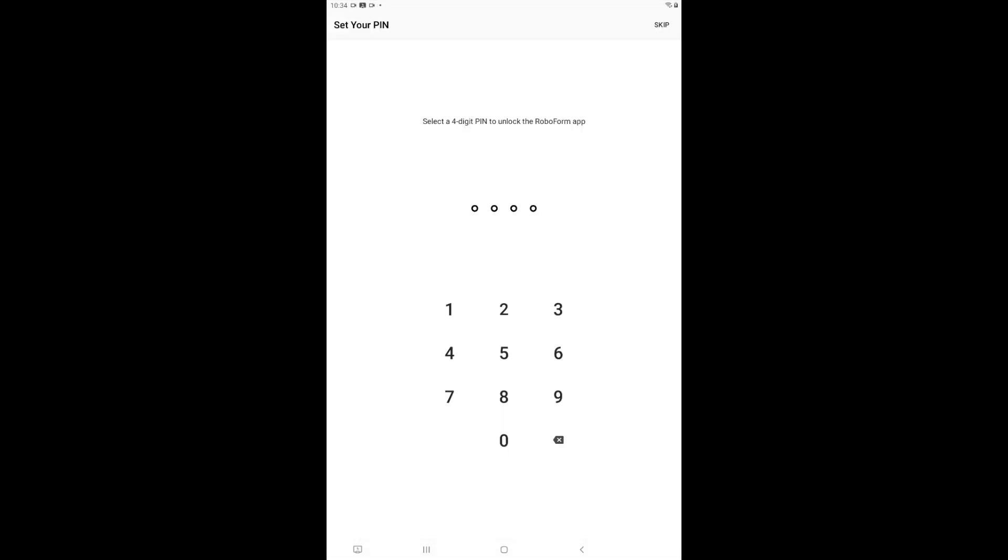You will then be prompted to create a four-digit PIN to unlock the RoboForm Password Manager app with. Enter the PIN and you will be prompted to enter it once more to confirm.